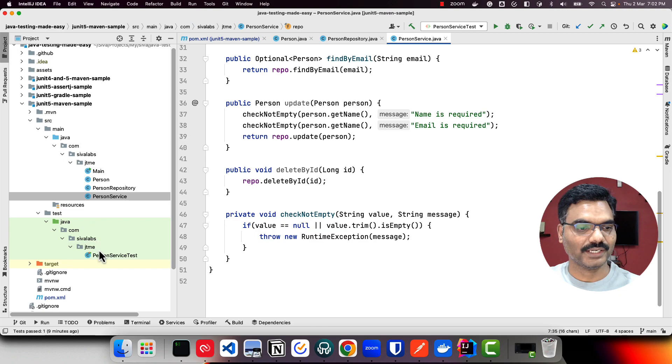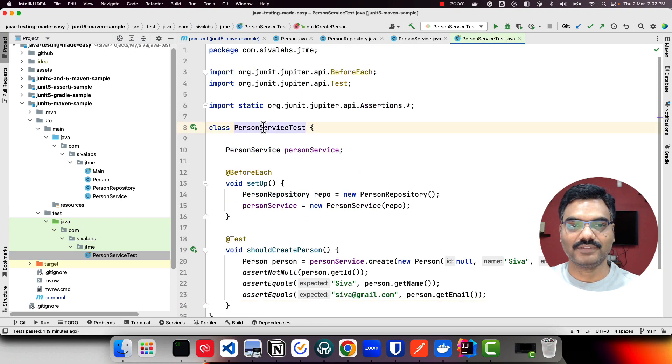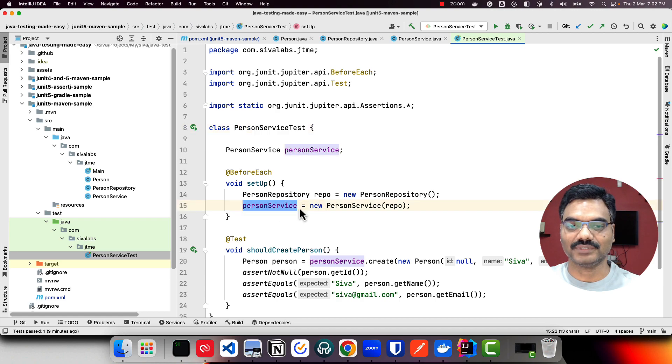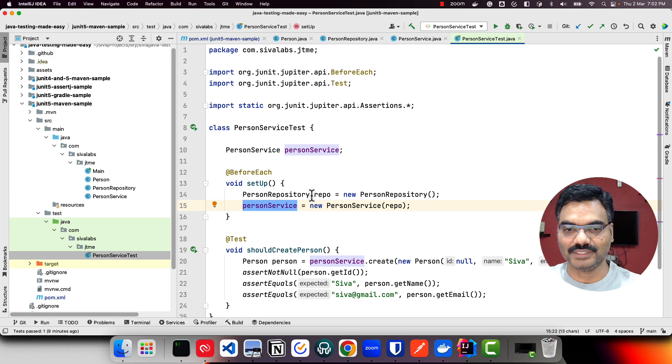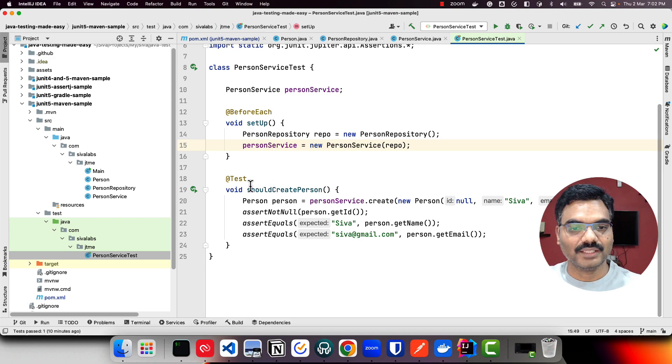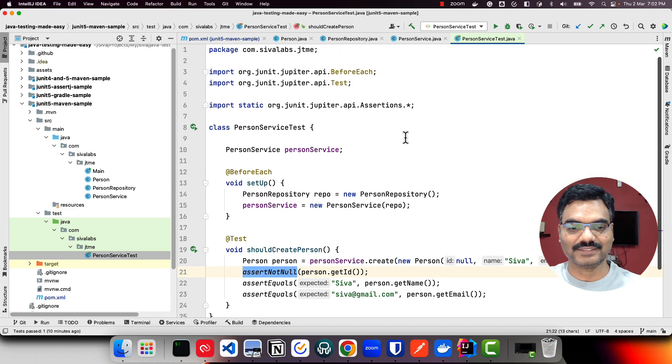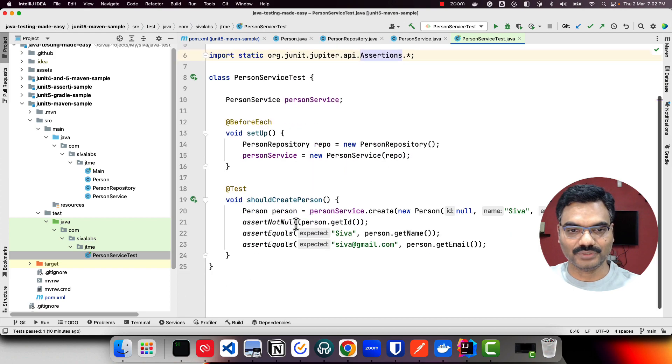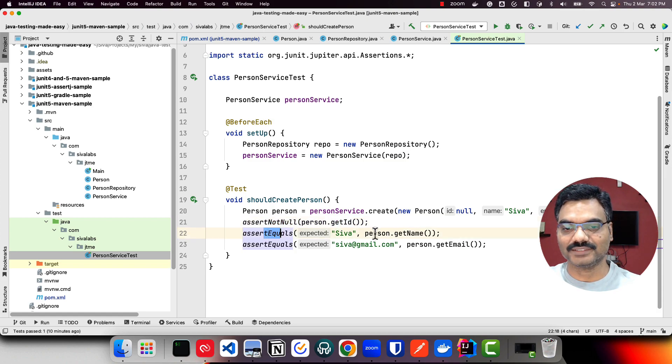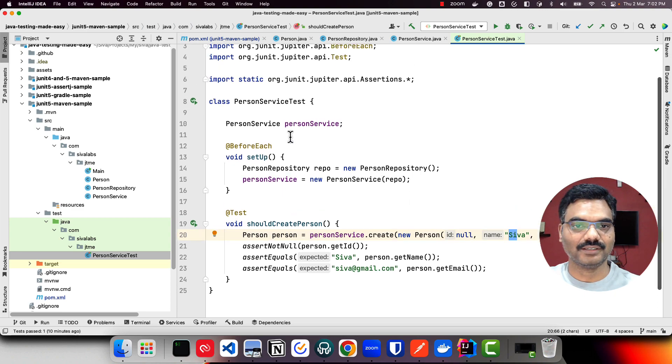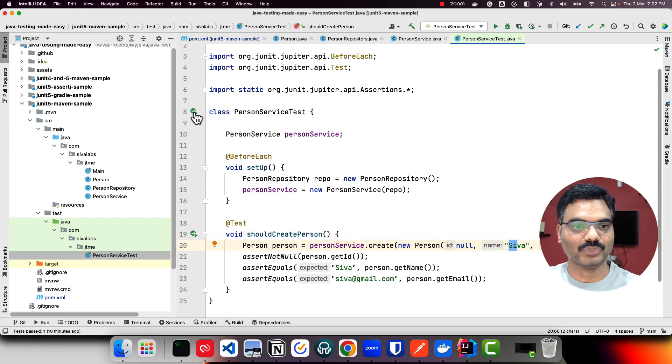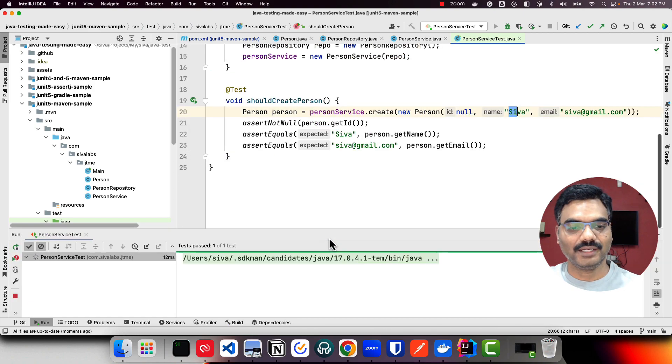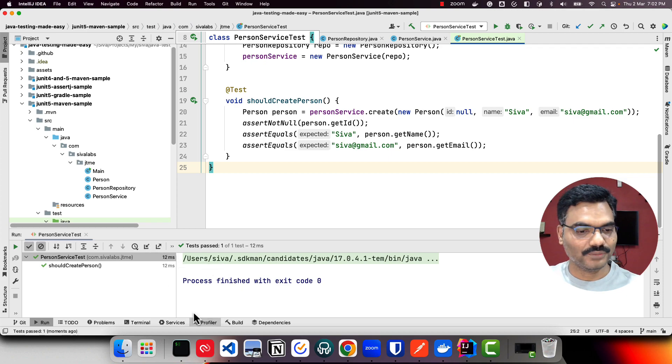Here we have person service test. We are using before each callback method to initialize a person service. For person service we need person repository, so we instantiated person repository and created a person service instance. Then we have a test where we create a new person and use assertions from JUnit Jupiter. We're asserting not null - once we create a person, ID should not be null - and also asserting whether the name and email is what we sent to create. Nothing special, it's a simple JUnit test.